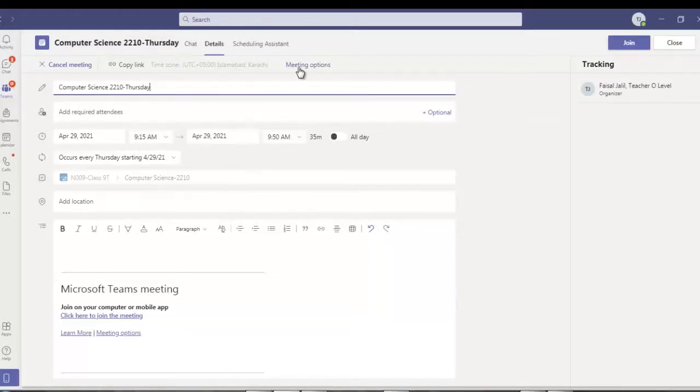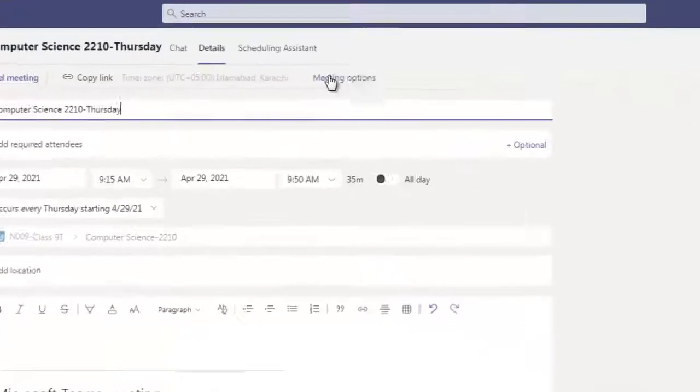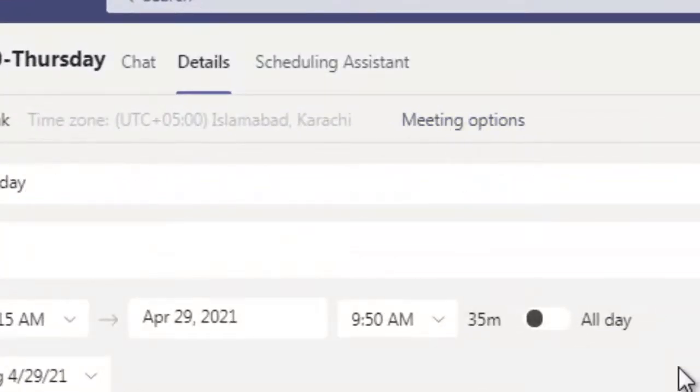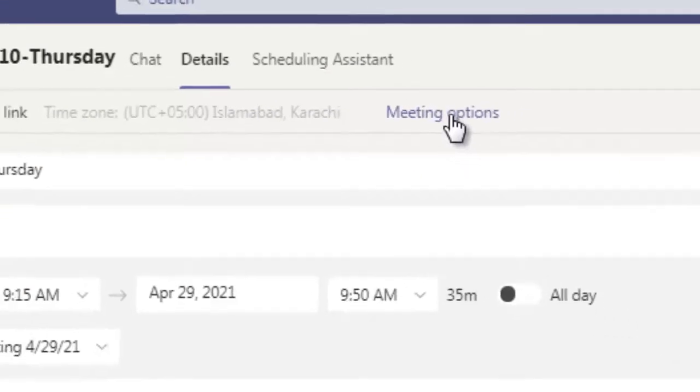Now here we need to set the meeting option. I will click here, can you see over here, above this title, meeting options. Click on that and it will open in a browser, it will redirect you to the web browser.